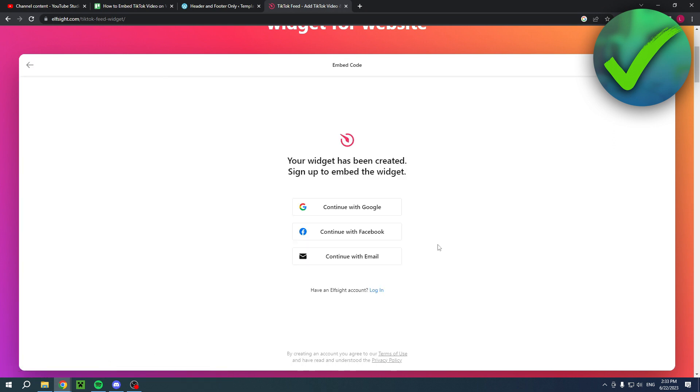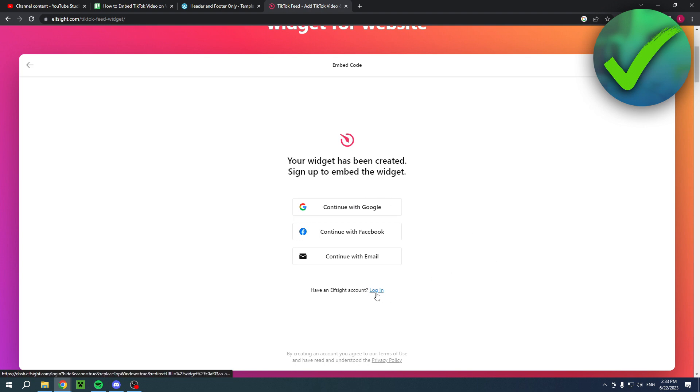Then right here you actually have to log into your Elfsite account or create one. So here you can continue with email, Facebook or Google, or if you have an account simply log in. That's what I'm going to do.